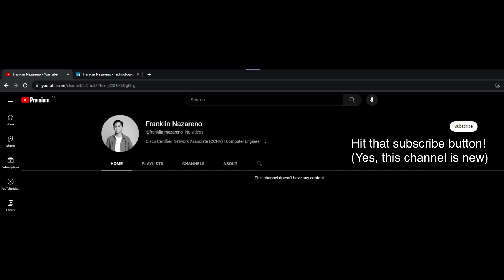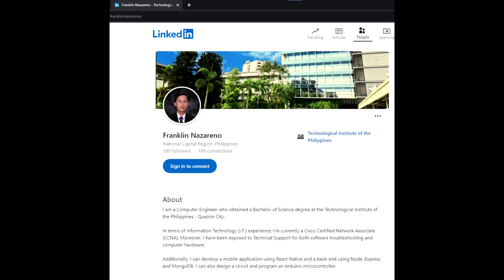And there you have it! If you enjoyed this video, don't forget to give it a thumbs up and subscribe to our channel for more content related to computer networks. To get to know more about me, you may visit my LinkedIn for more info. Thanks for watching!